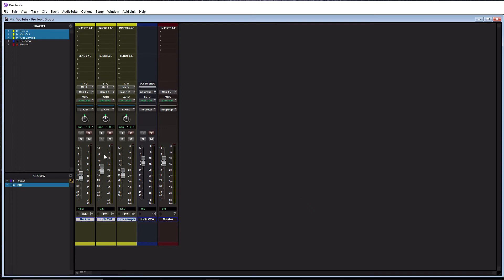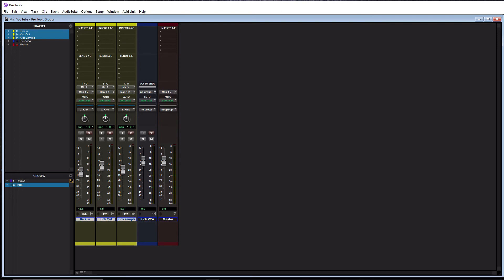Alright, so we'll start with solo. They're all solo. Now we'll go to mute. They're all muted. And we'll go to volume. And see, they all move together like that. So you can imagine this is very useful.